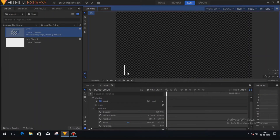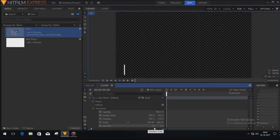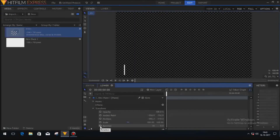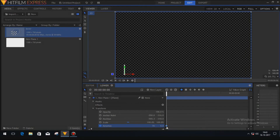Now we will add a little tilt animation to this white bar. To do so, just click on the transform option and click on this round button — it will create a keyframe. You can see a square box has been created, and this square box indicates that this is a keyframe.